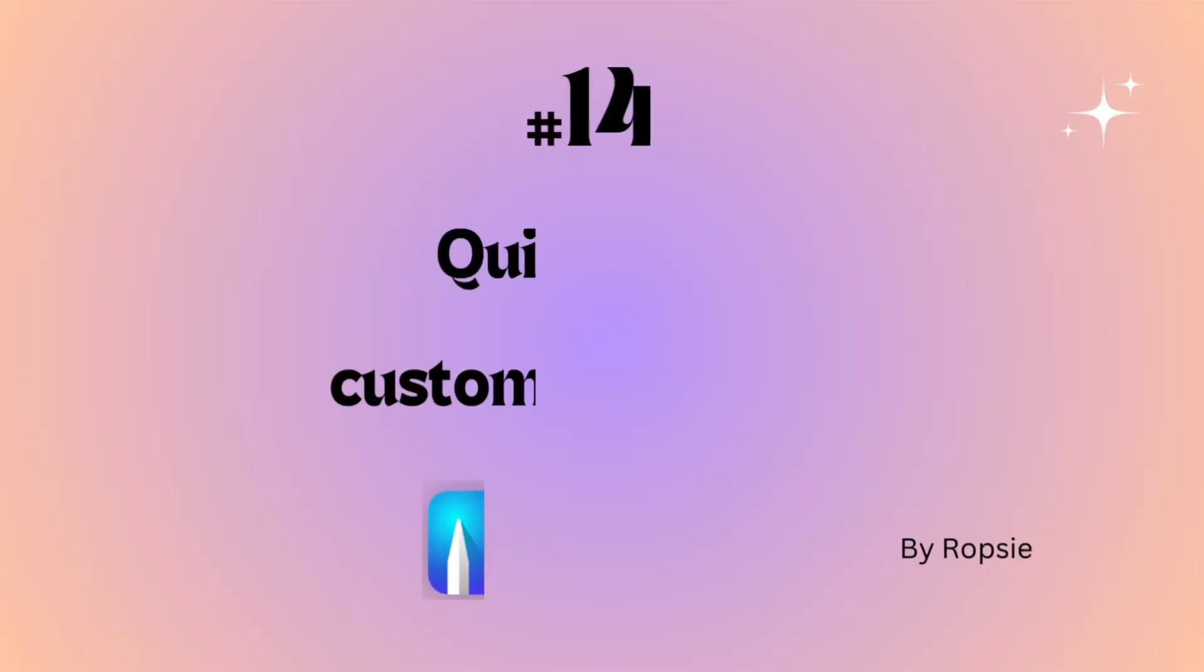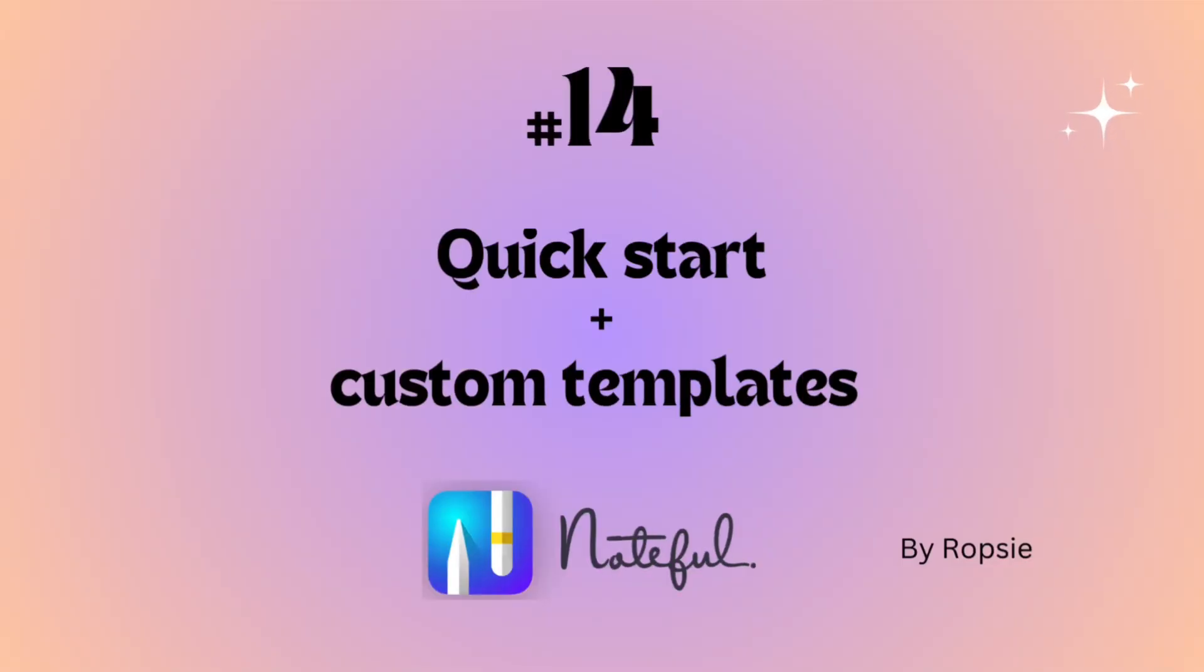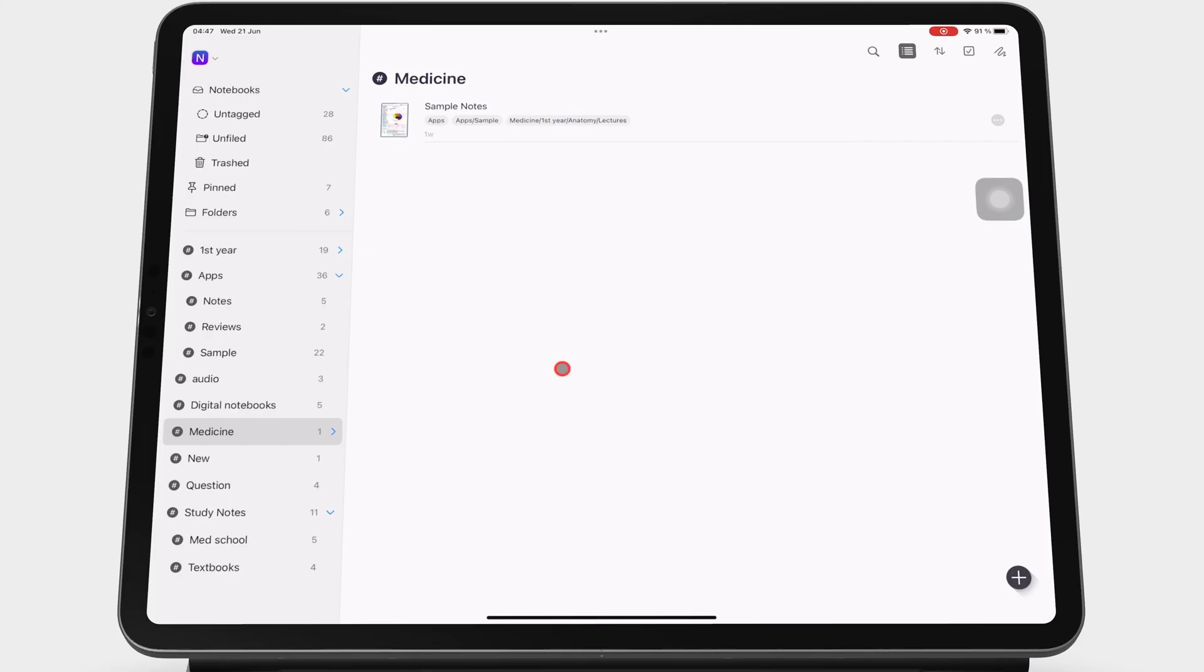This is our first episode for the advanced level. Customizing the page templates for every notebook you create can be exhausting.